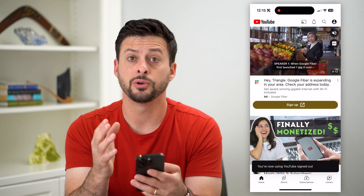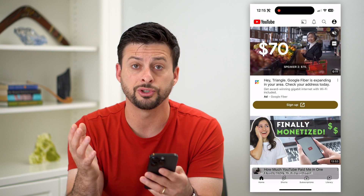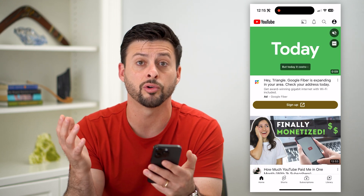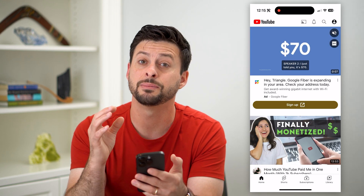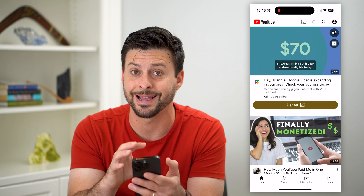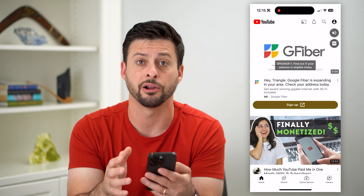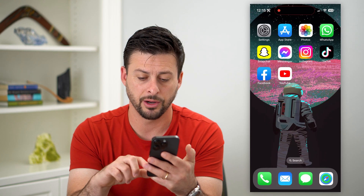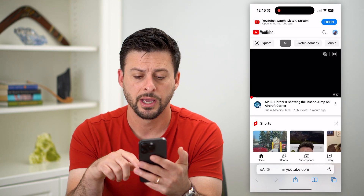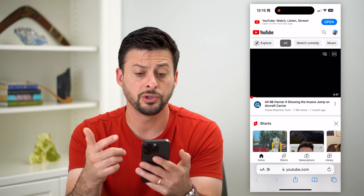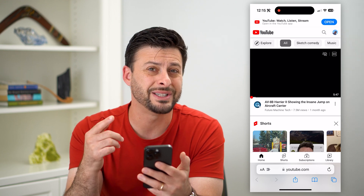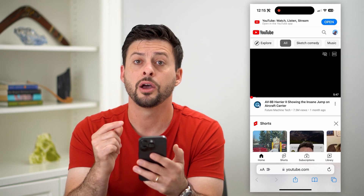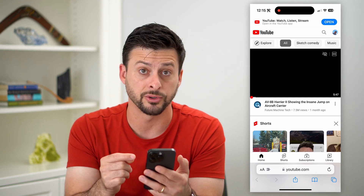If you want to, you should also check Safari, Google Chrome, or whatever browser you use to make sure you're not signed in on there as well. So let's hop out of here and open up Safari. I went to youtube.com and you can see I'm still logged in on the web browser version.